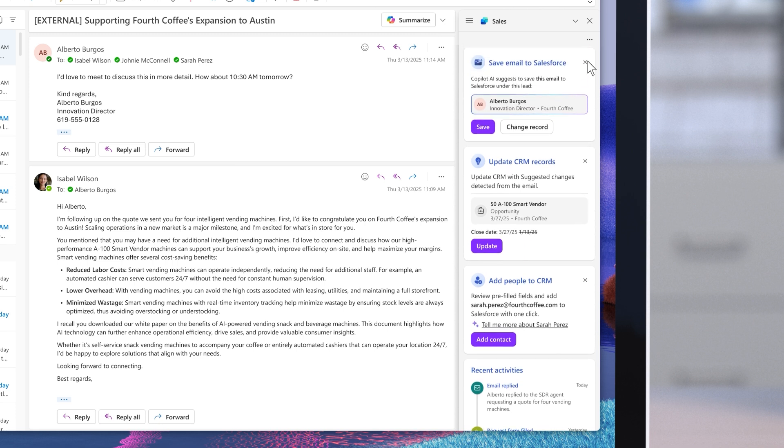All I need to do is review and accept. This automation ensures that my CRM record remains up to date with the most relevant developments.